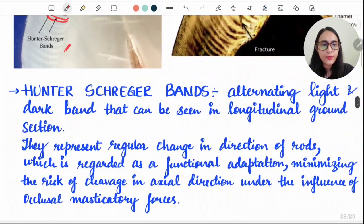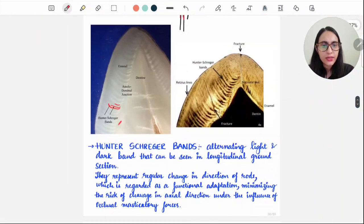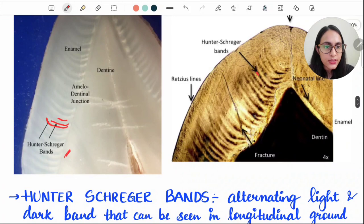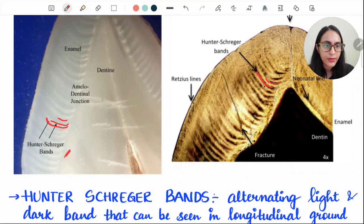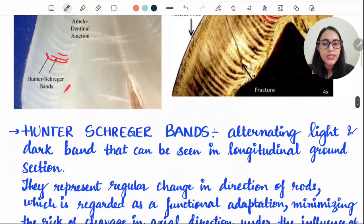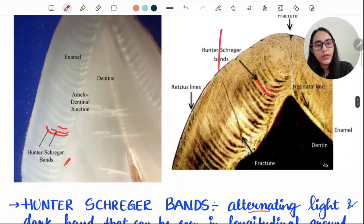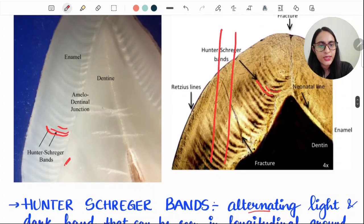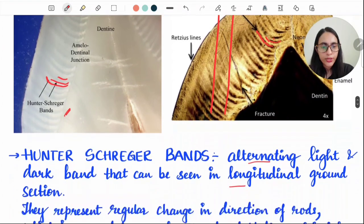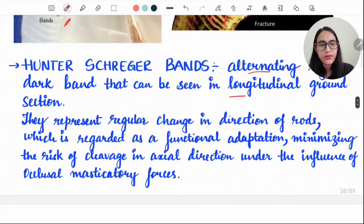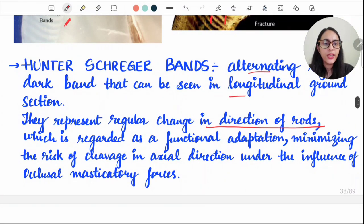Hunter-Schreger bands are these alternating dark and light bands. You can see dark band, then light band, then dark band, then light band. These dark and light bands that are seen when a tooth is sectioned longitudinally represent a regular change in the direction of the rod.